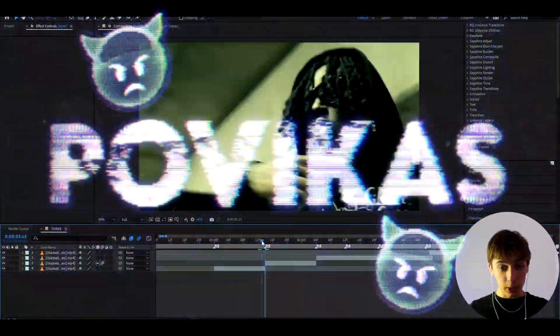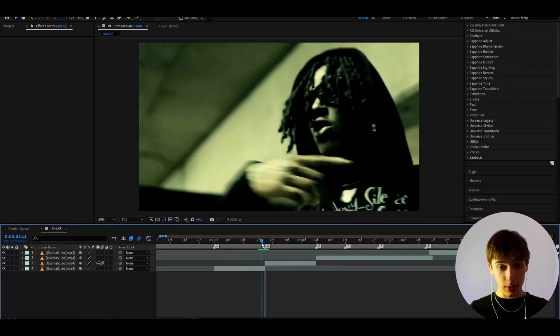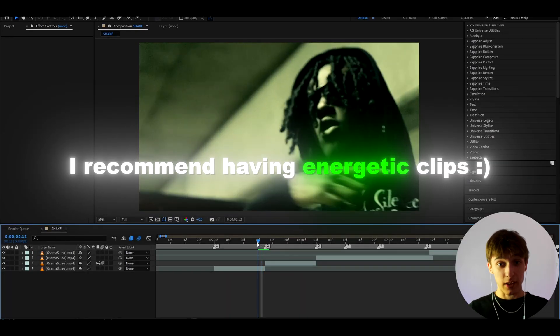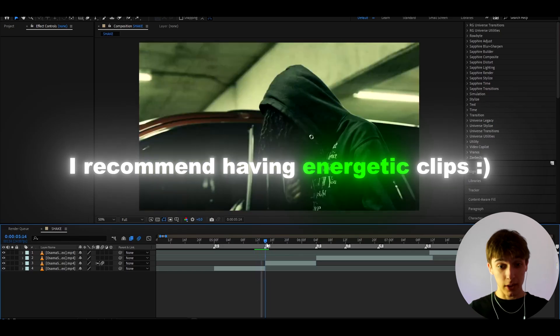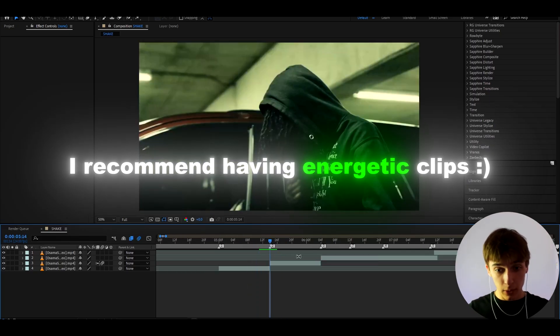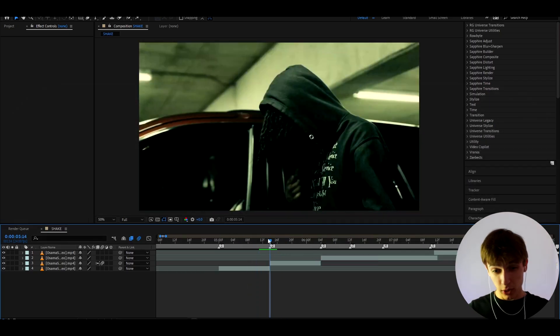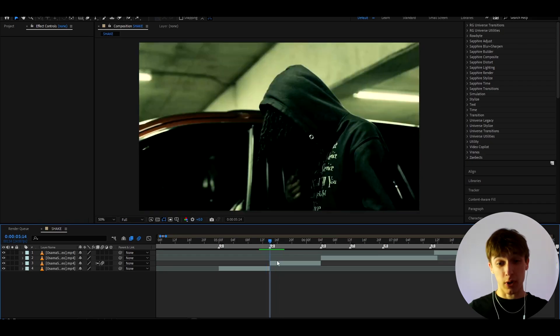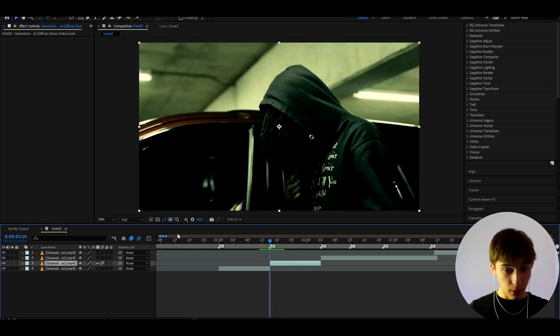Anyways, let's begin. We have clips from Osamazon from his 3x music video. I use these clips a lot because they're energetic — a huge thing about shake effects is I recommend having your clips be a bit more energetic, with some movement. I 100% recommend that.